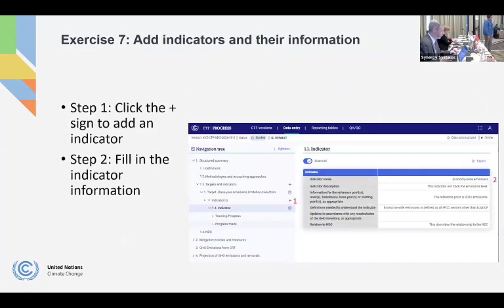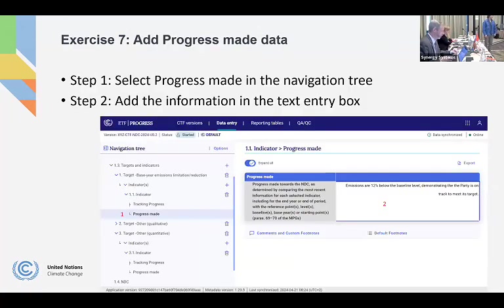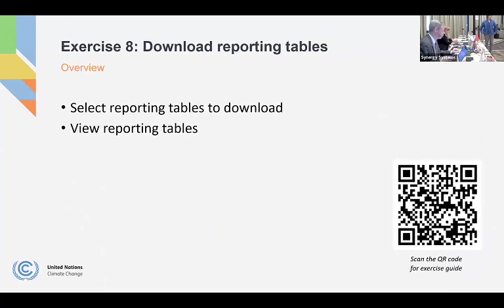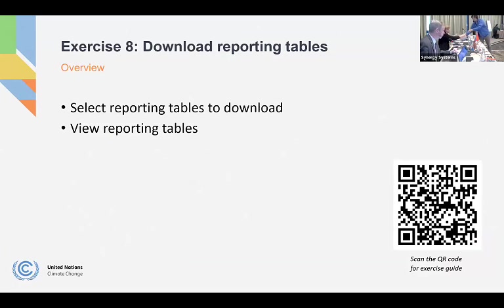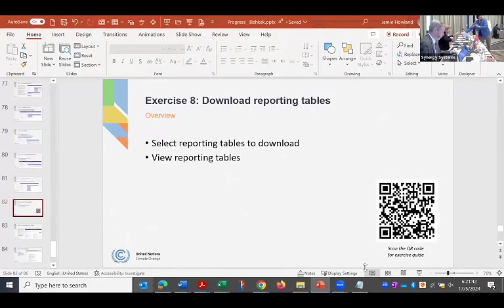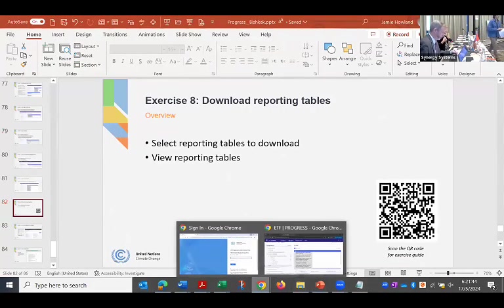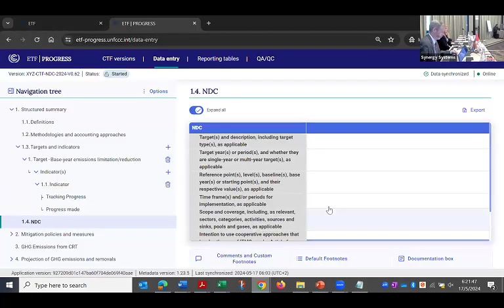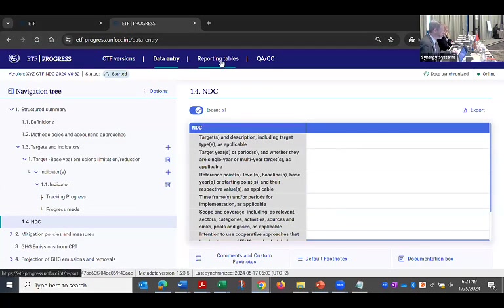So the very last exercise, which I will show you and you don't need to do or you can do on your own later, is to just generate the reporting tables. And so let me show you how that's done. And you can do it yourselves after the break if you'd like.